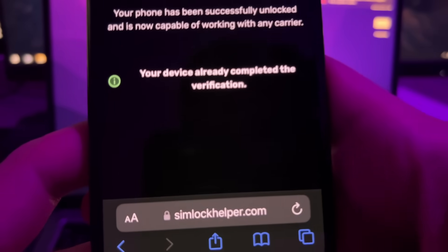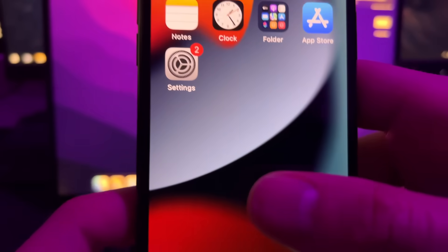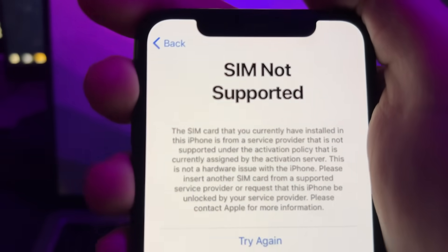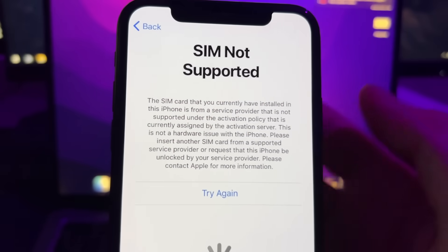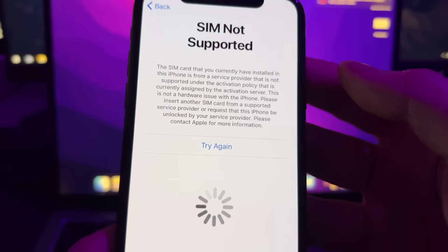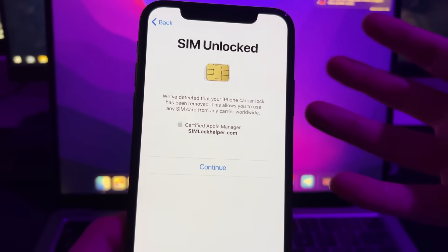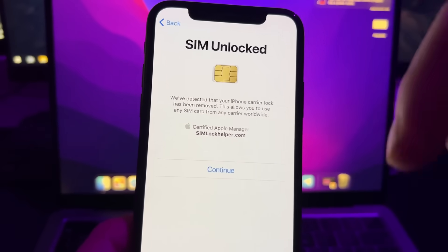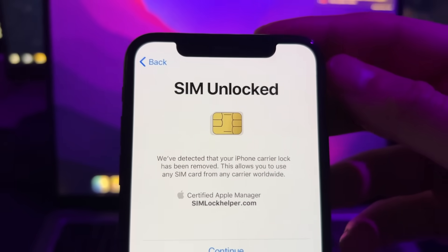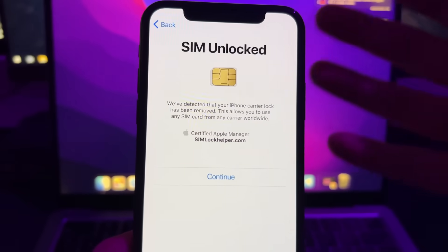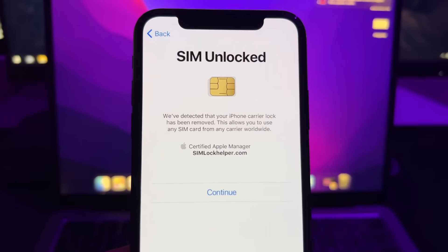After completing that, you'll see a page that says 'Carrier Unlock Successful.' Go back to where you saw the 'SIM not supported' message and press Refresh. My iPhone is already unlocked, so you can skip that step. As you can see, it now says 'SIM unlocked,' so I can use any SIM card from any carrier.